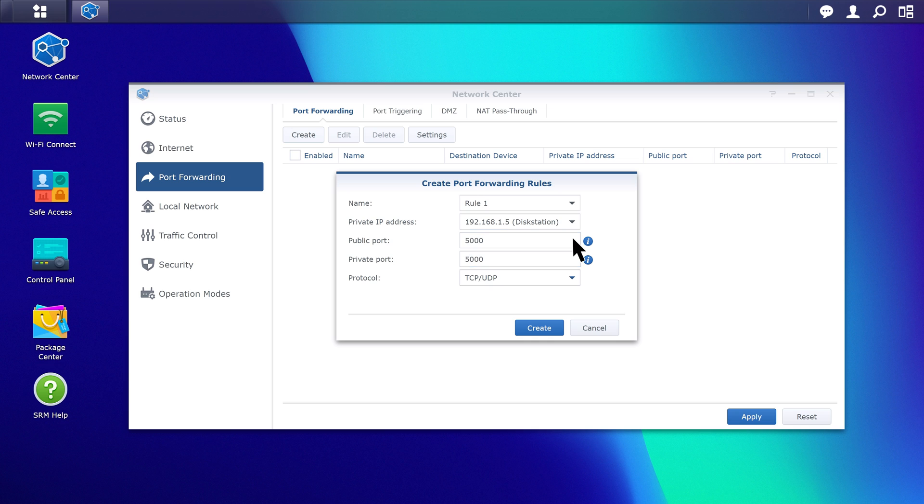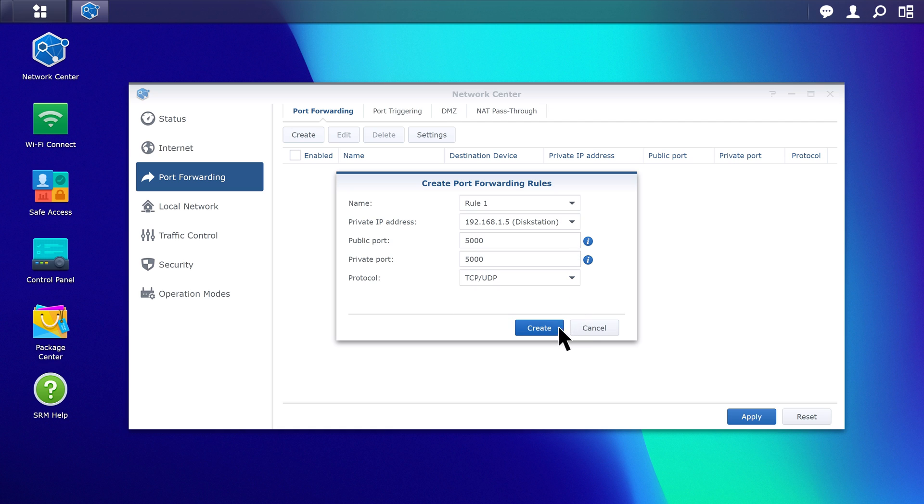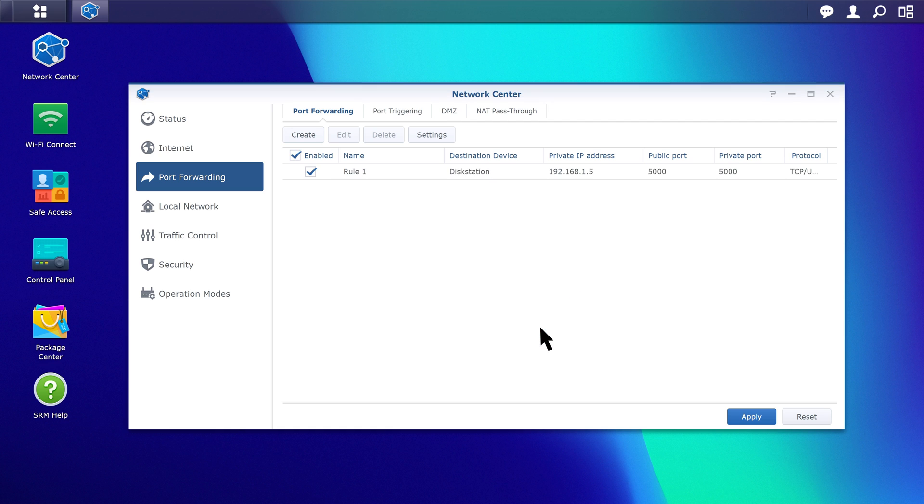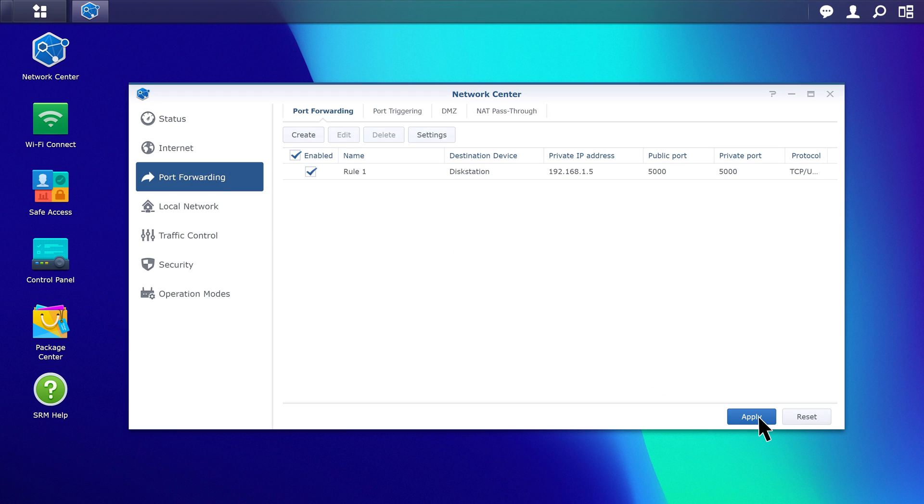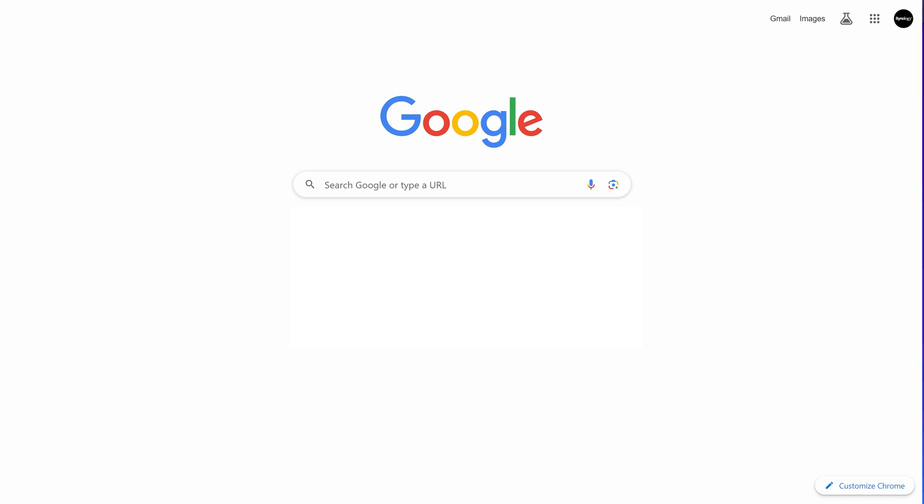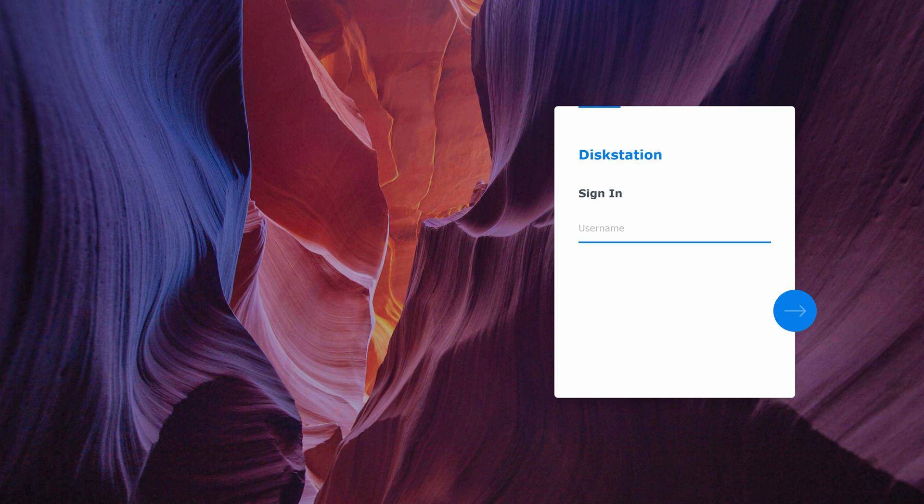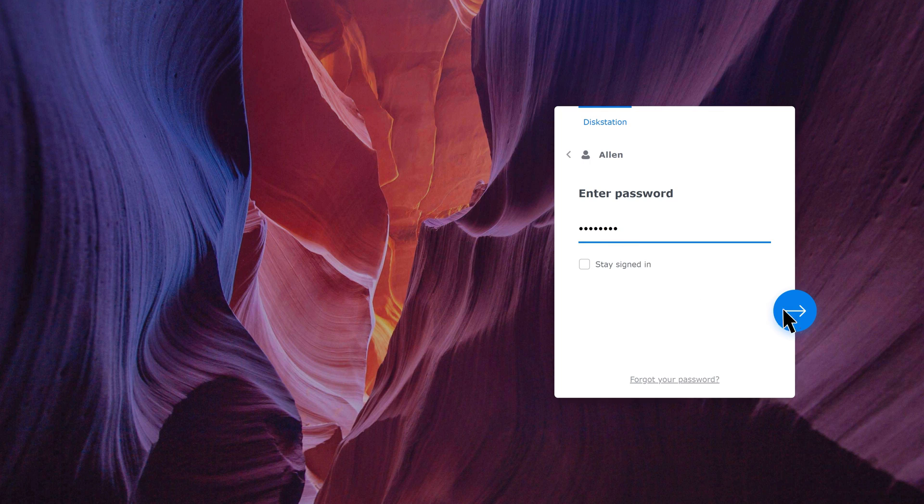Click Protocol, Create, and then Apply. Now you can connect to your NAS via the port number. For a list of port numbers used by Synology Services, refer to the link in the description.